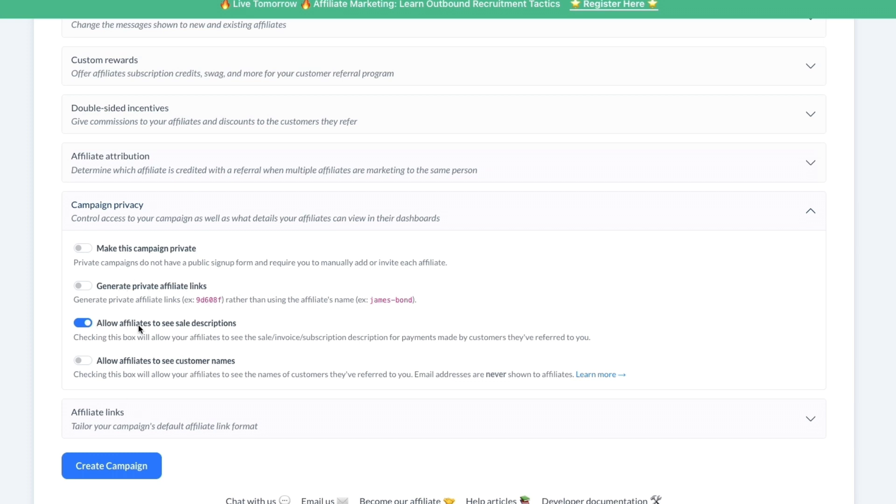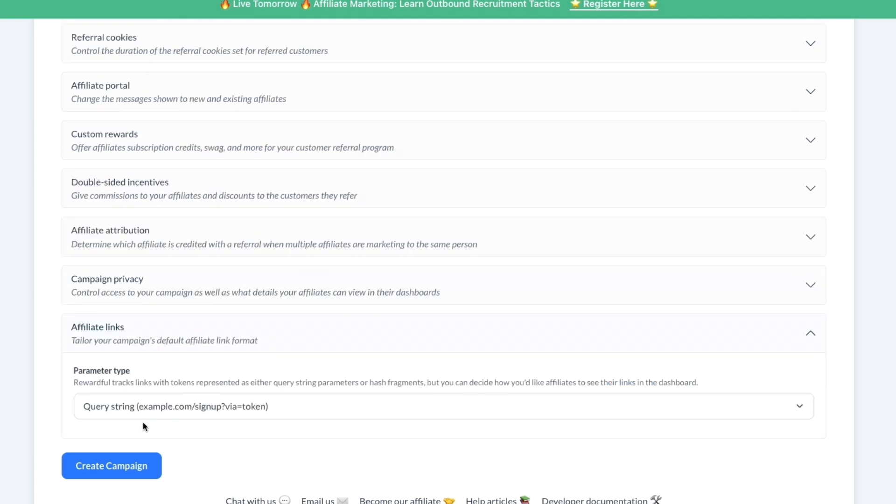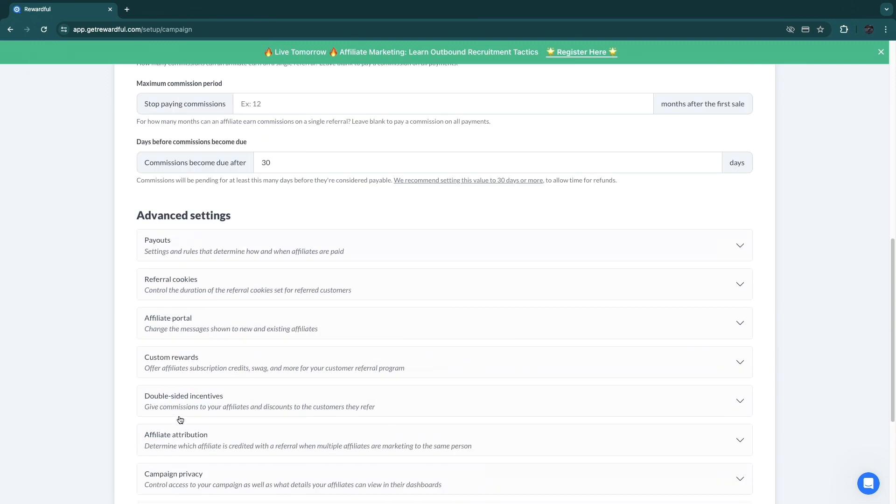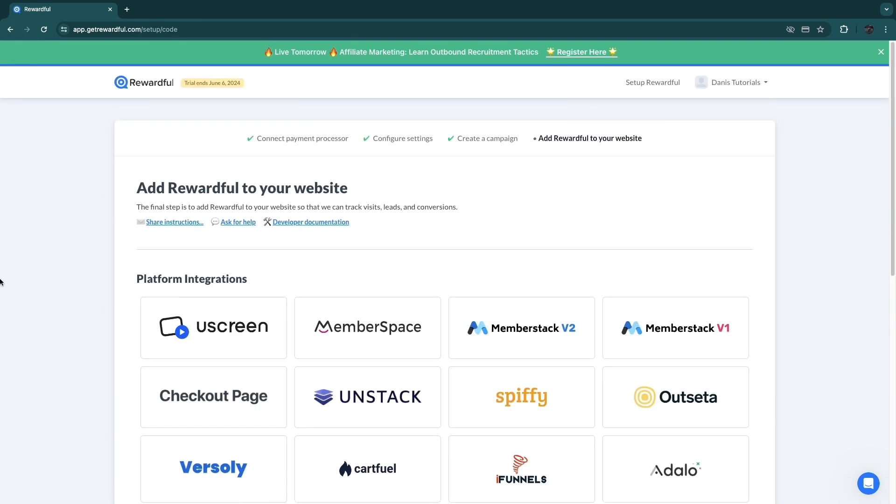Now in affiliate links, you can actually set up the affiliate link, so how it looks. This is usually your domain.com/signup and then via the person's name. So I'm just going to click 'Create campaign' right here, and now I have created my campaign.